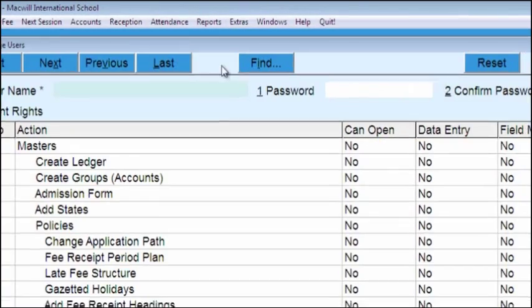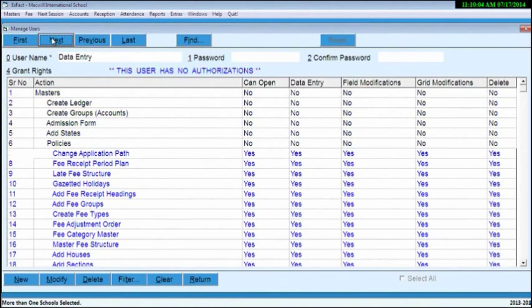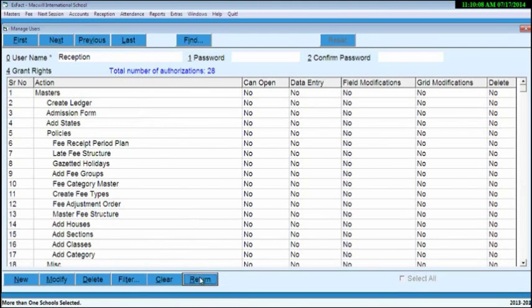With help of Manage User option, you can define rights for users which will be effective when user will log into account.